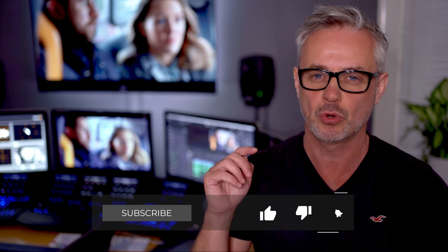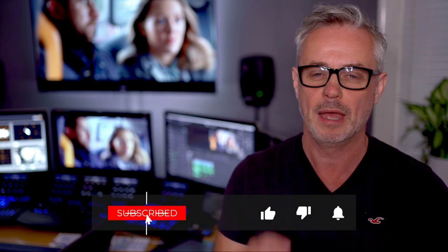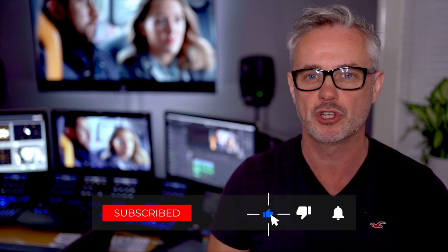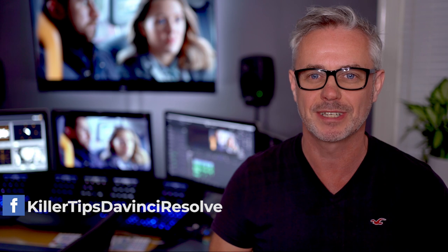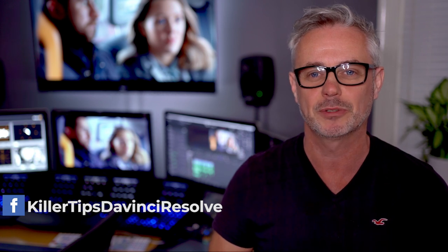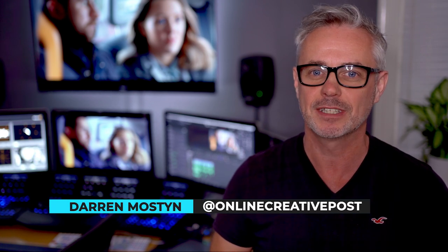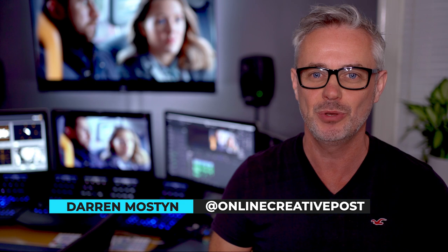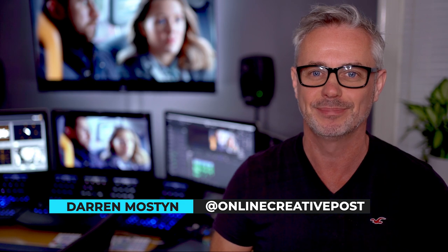I've got some really exciting episodes that I've got planned coming up. Make sure you subscribe and hit the notification so you know when they're coming out. Have a look at my Facebook page, which is Killer Tips DaVinci Resolve, full of useful little tips and tricks. Look after yourselves and I'll see you in the next episode.